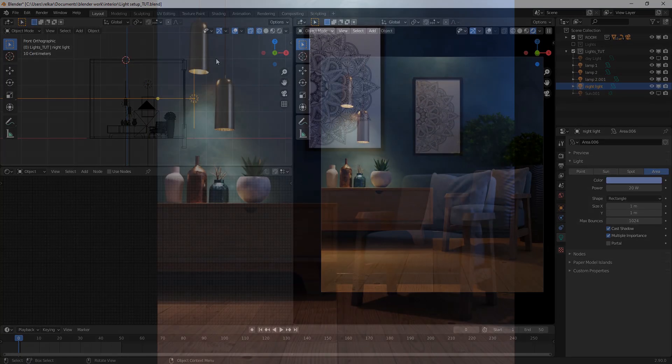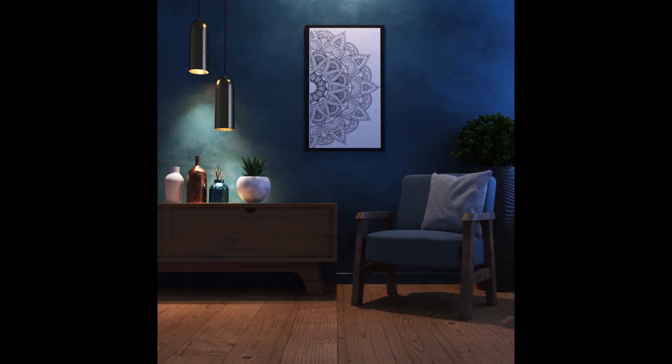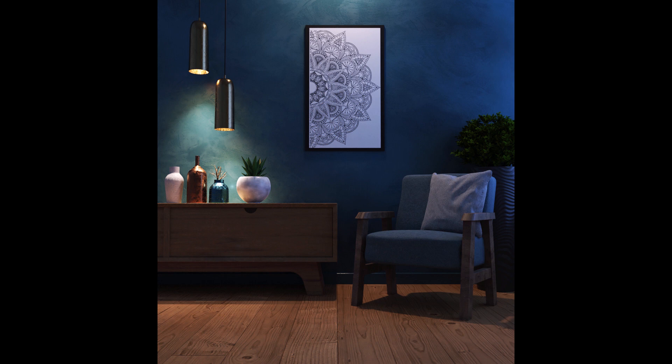Here we have the final rendered image. If you liked the video, please consider subscribing to the channel. Meet you in the next video.